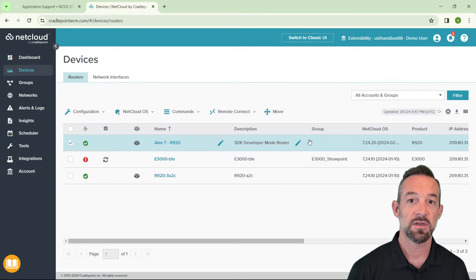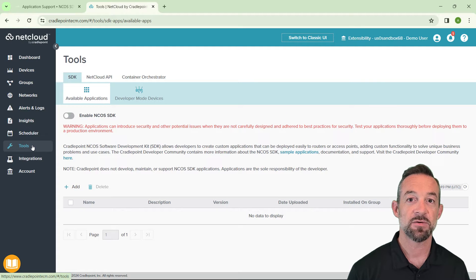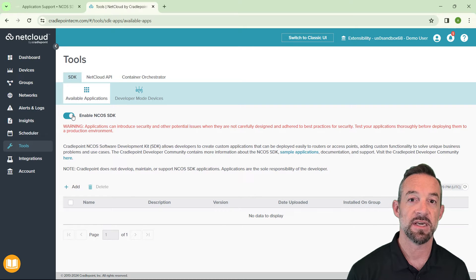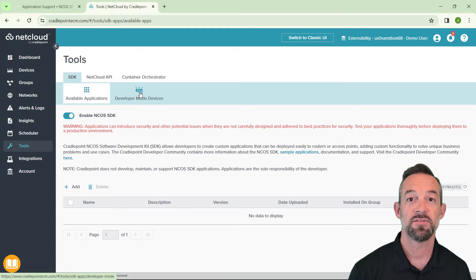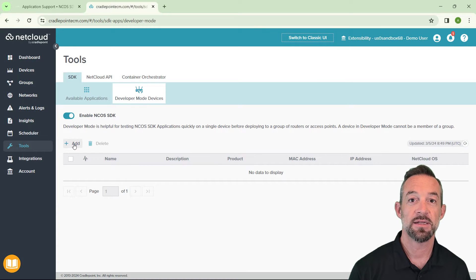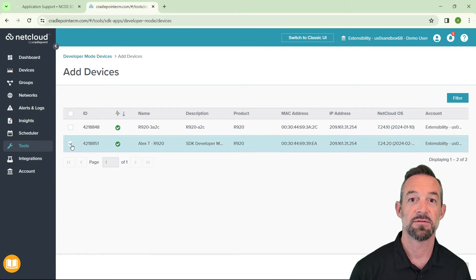Then, click on the tools page on the left. If the enable NCOS SDK slider is not active, go ahead and click on it to activate the SDK. Then, click on the developer mode devices tab, click add, select your device, and click OK.